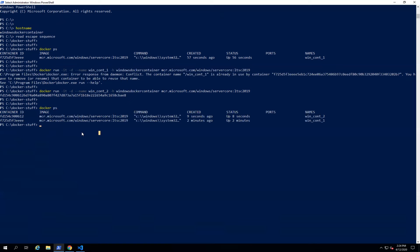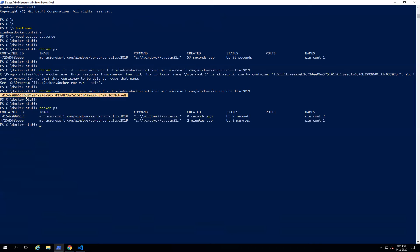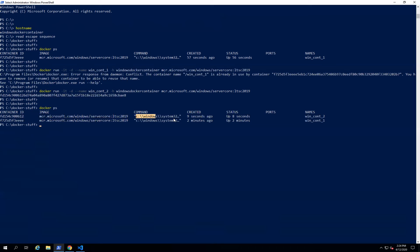Let's go through the output of 'docker ps'. It prints the container ID — a shortcut representation — and the full lengthy name of the Docker container, the image it's running from, the command running inside the container, the status, any ports mapped to the host operating system, and the container name.